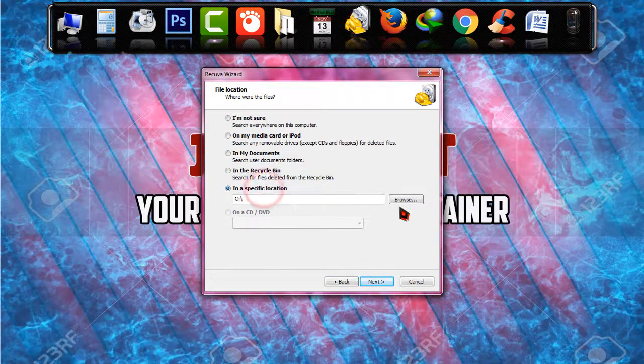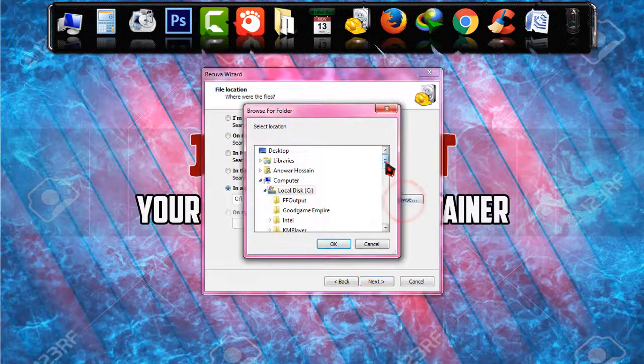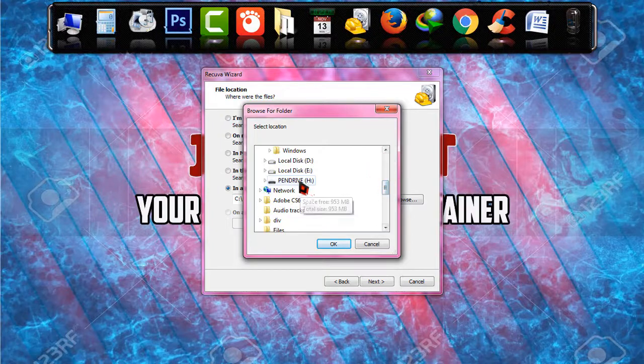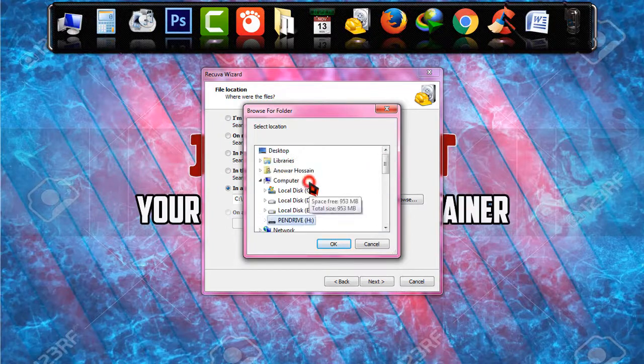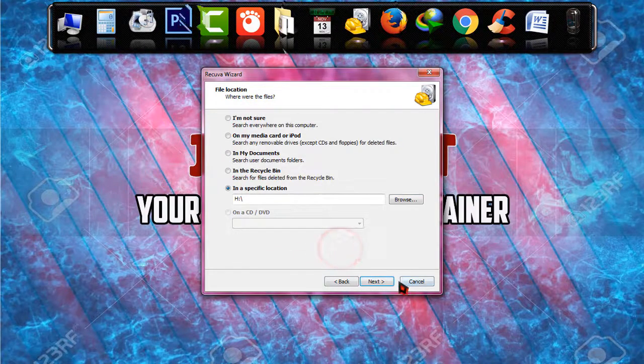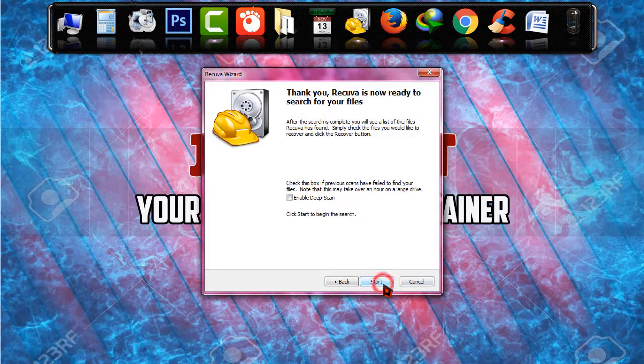I'm just clicking on in a specific location and choosing H as it were in the H drive pen drive. Okay now next.